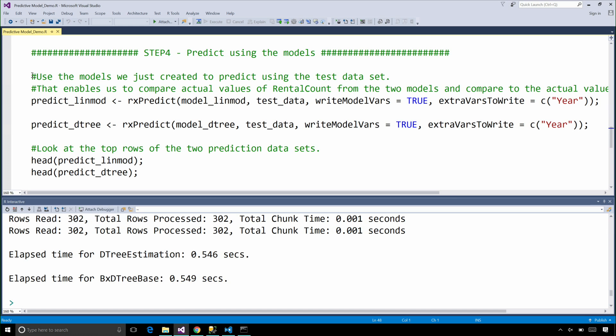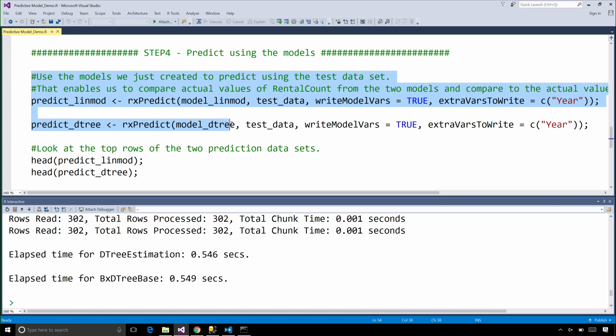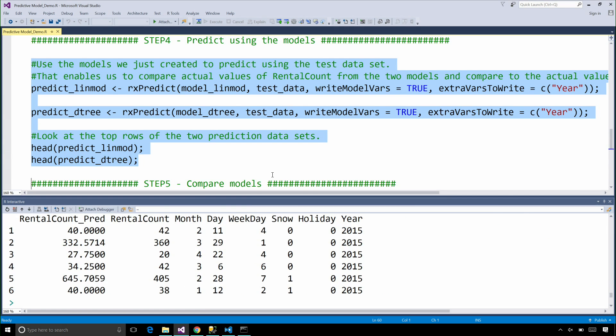To predict, we're going to use the model objects that we just generated. And we're going to call the RxPredict function.